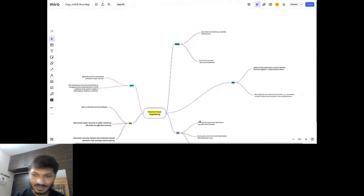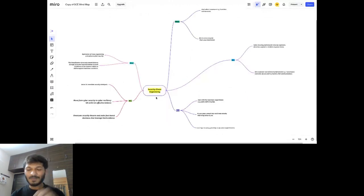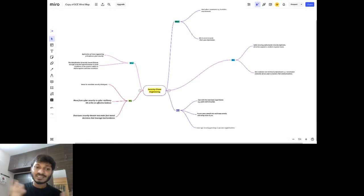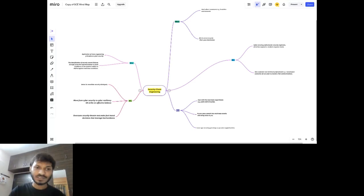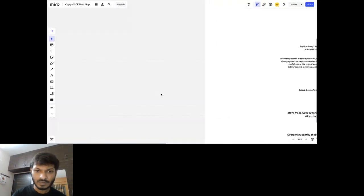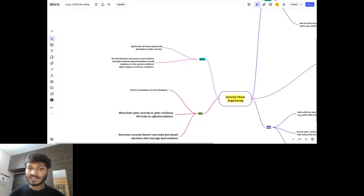This is a mind map of security chaos engineering answering some key questions. The first question is: what is security chaos engineering? It is simply applying chaos engineering for cybersecurity purposes or for security systems, following the principles of security. It helps us identify security chaos control failures we don't even know exist in our system — it's a proactive approach to experimentation to build confidence.